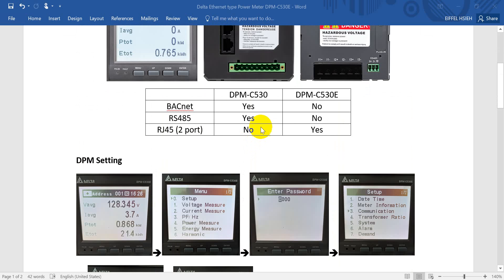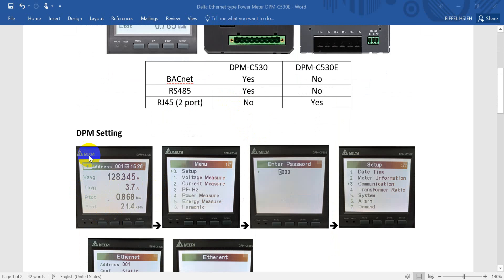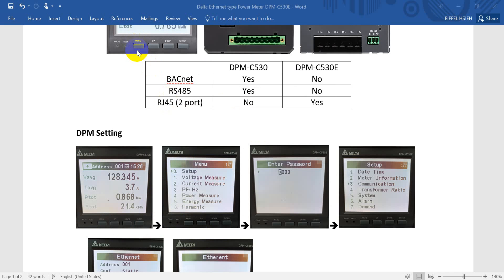And how to do the settings? So first of all, if we power on, it will show like this page. After that, we press the menu button, then can go to setup. After that, we press enter. And it will show enter password for zero. So you just keep pressing enter.